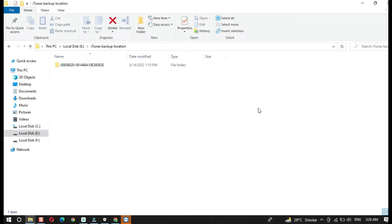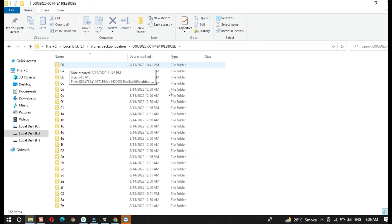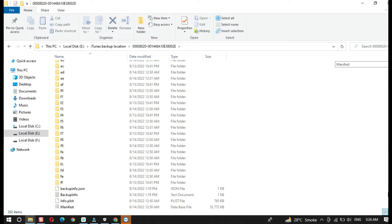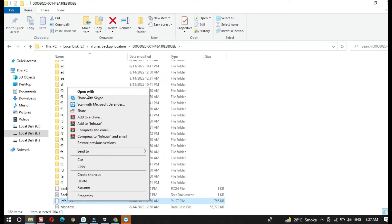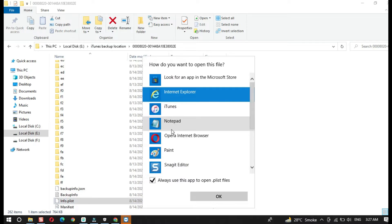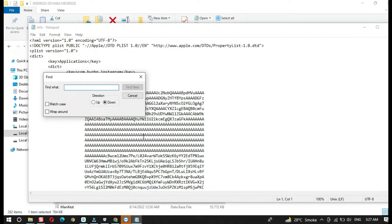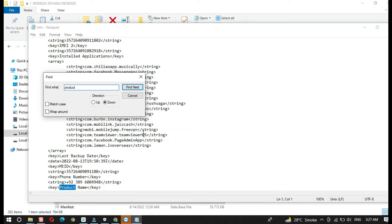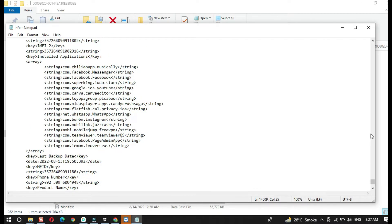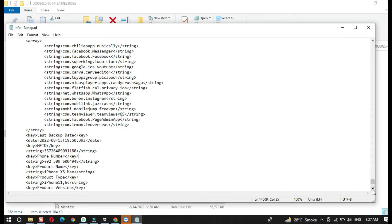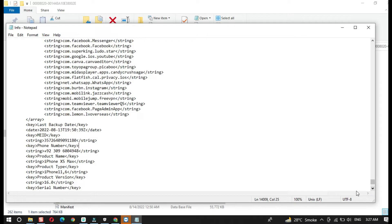Here is my iTunes backup folder on another drive. Open the backup folder, scroll down to the bottom, right-click on the info.plist file, and open it with Notepad. We need to make some changes in this file. Once the info.plist file is open, press Ctrl+F. Type "product" and hit Enter. Once it finds the product, scroll down a little until you find the Product Version.